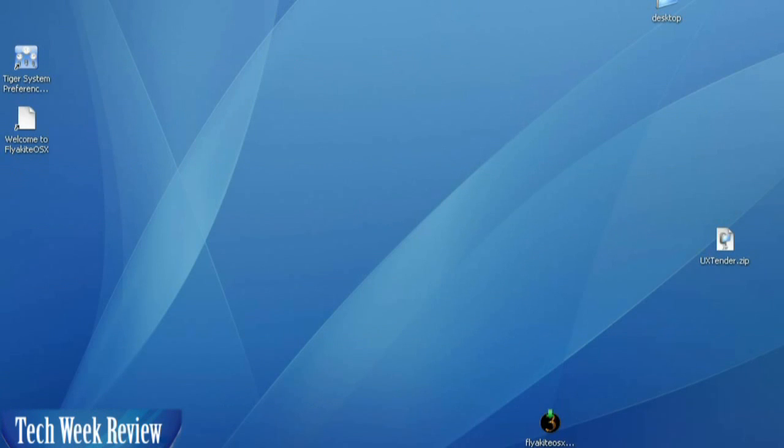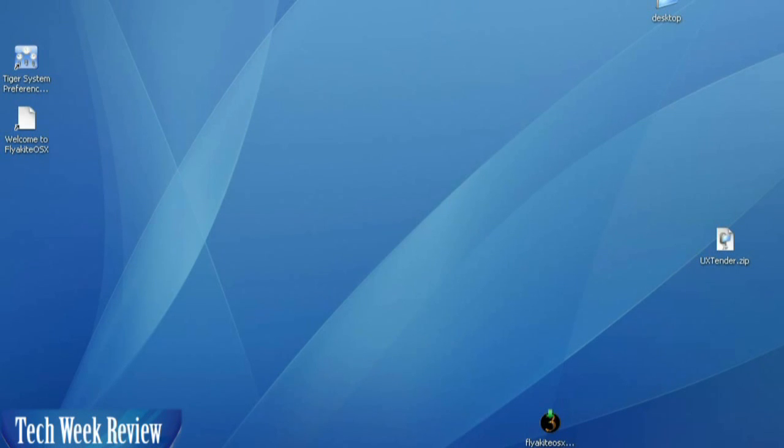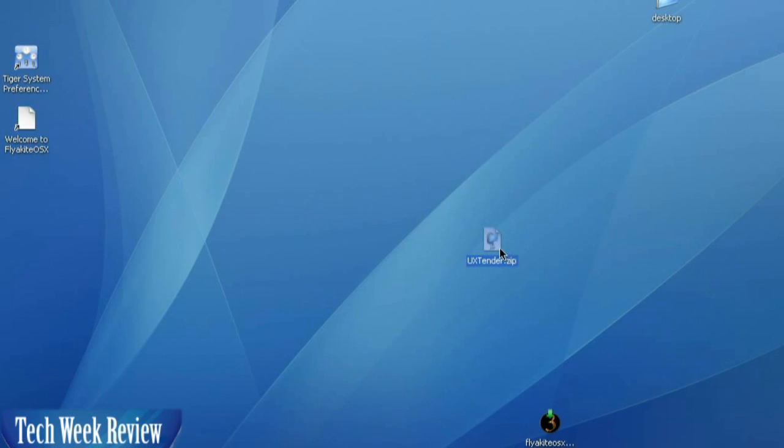By now, hopefully, you've noticed that the Welcome to Flyakite OSX and the Tiger System Preferences have been added as well on your desktop. We have our zip file, UX Sender, and you can see that it's got the Mac zip file.